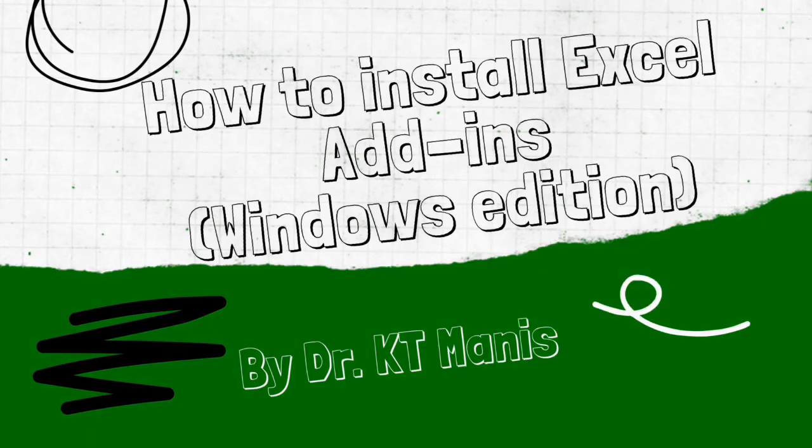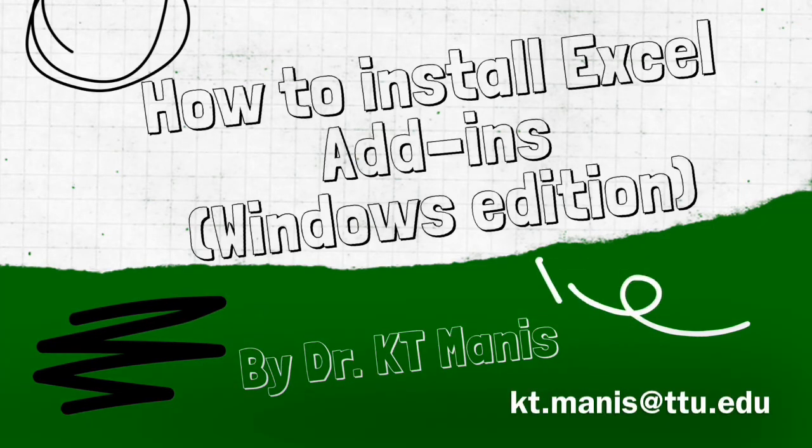If you have any other questions about how to install the add-ins, email me at kt.manis at ttu.edu. Thanks, bye-bye.